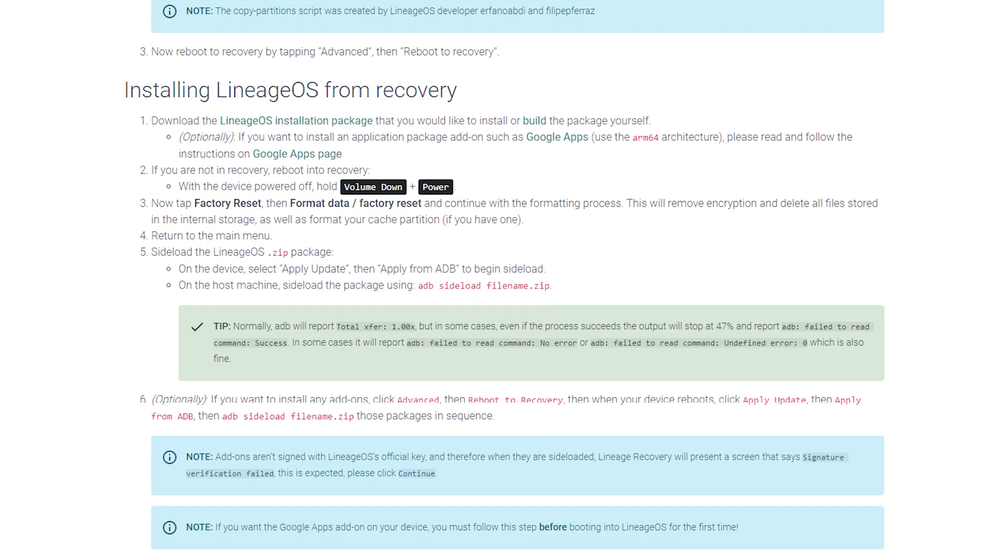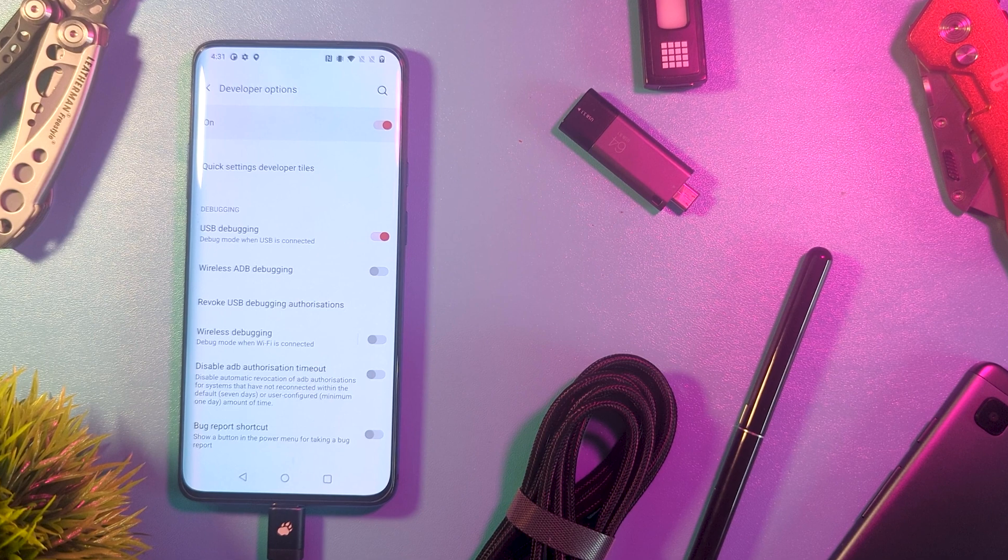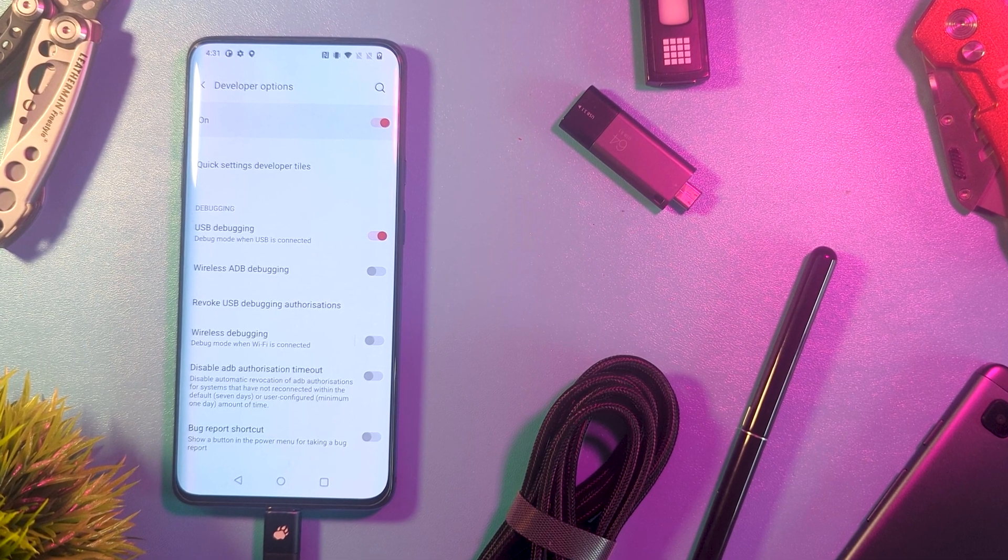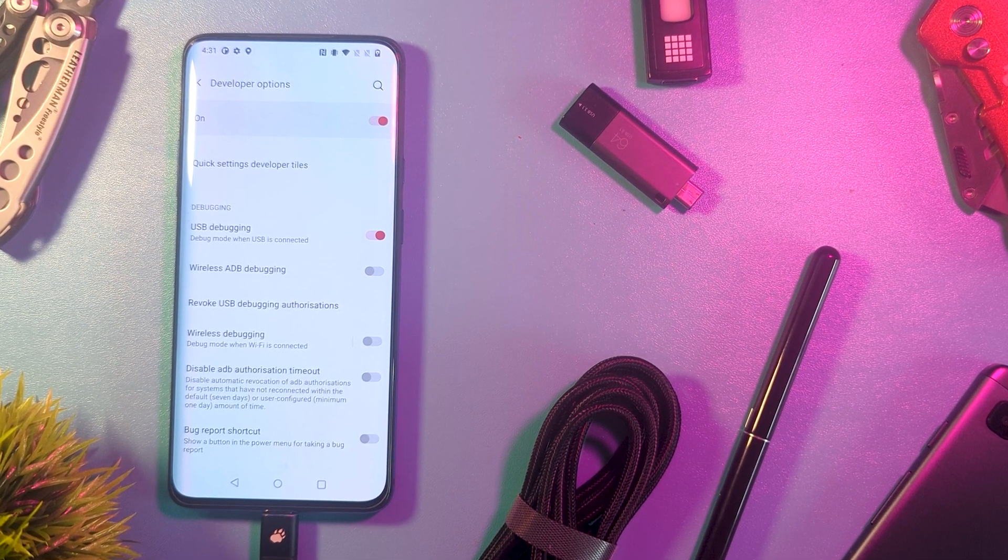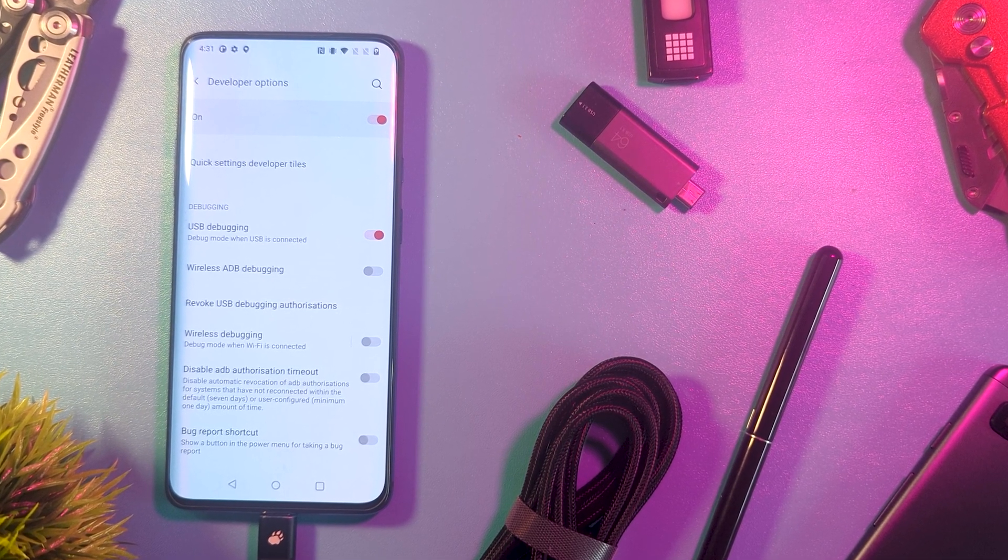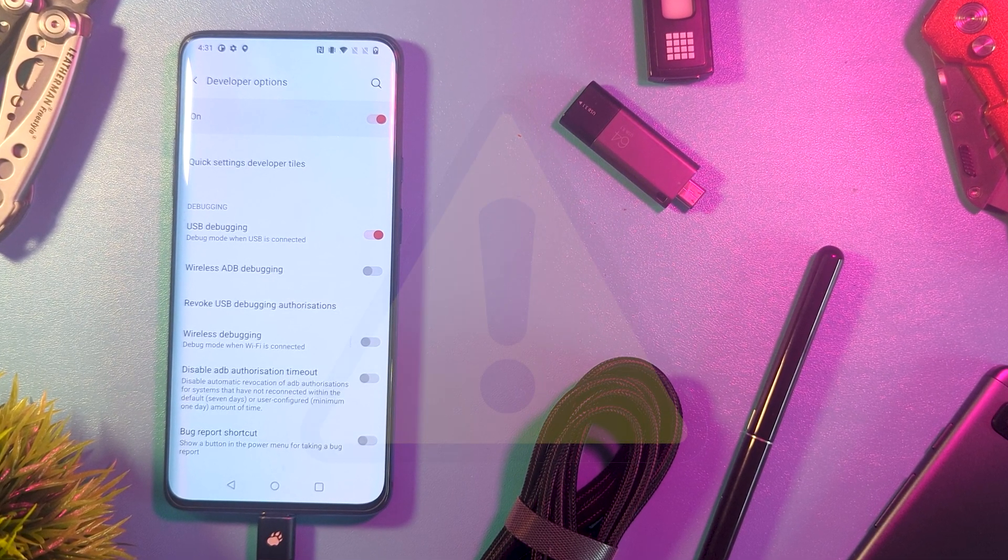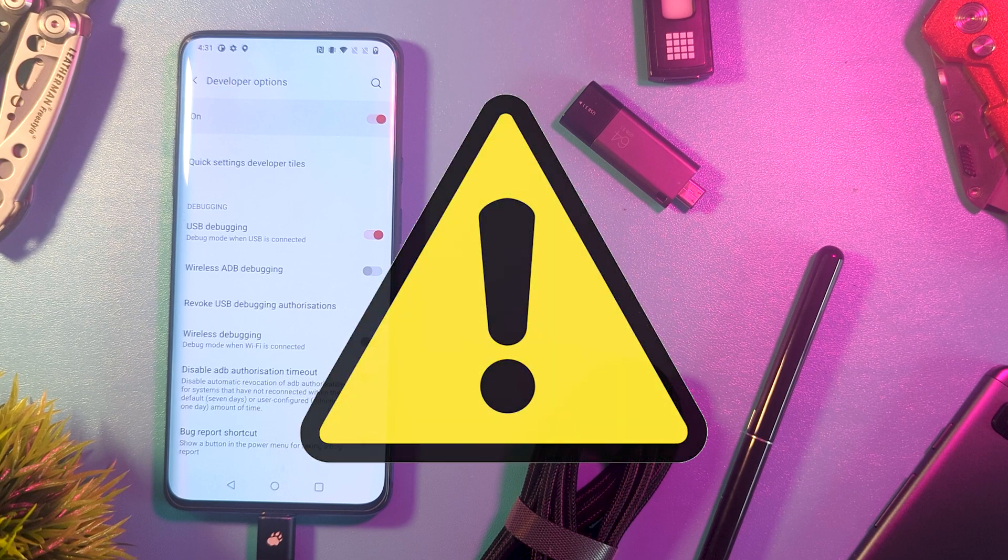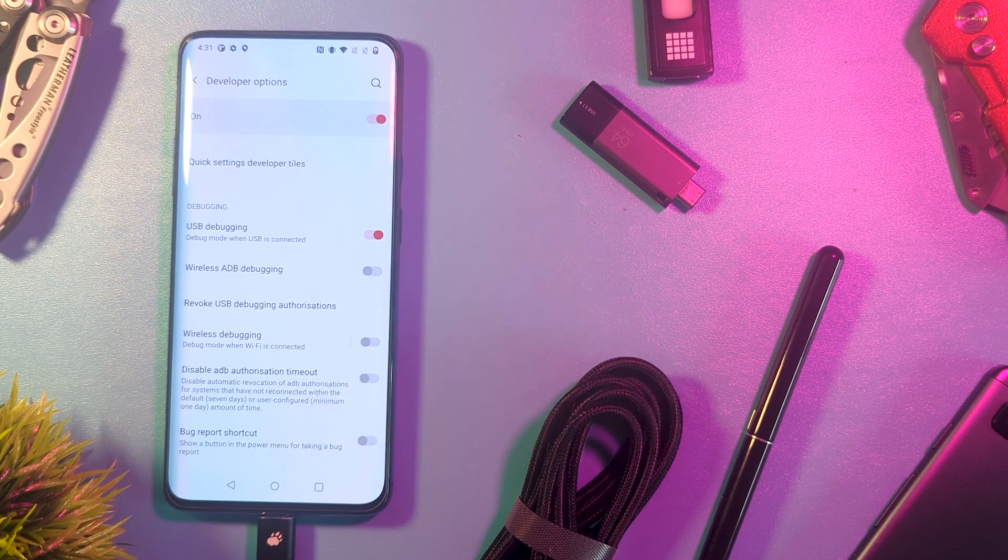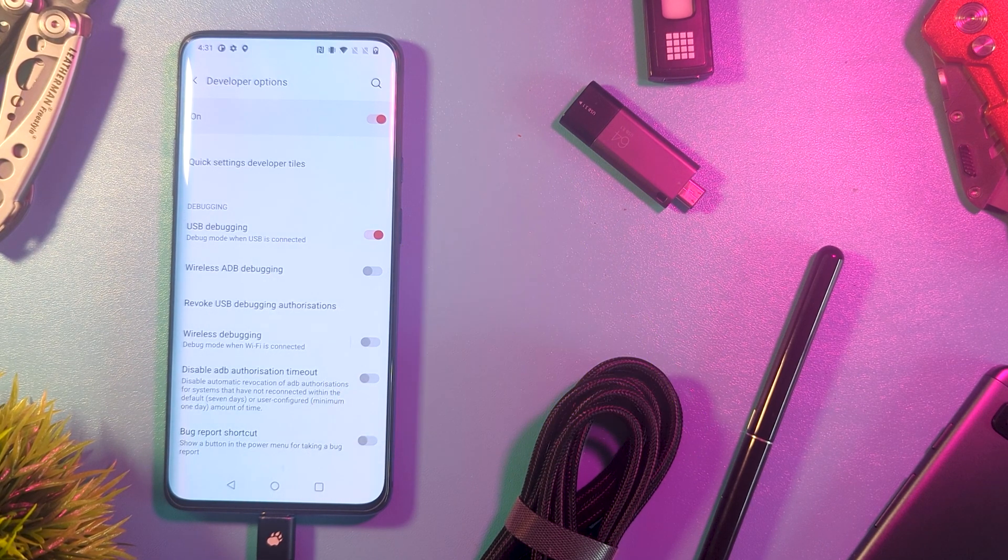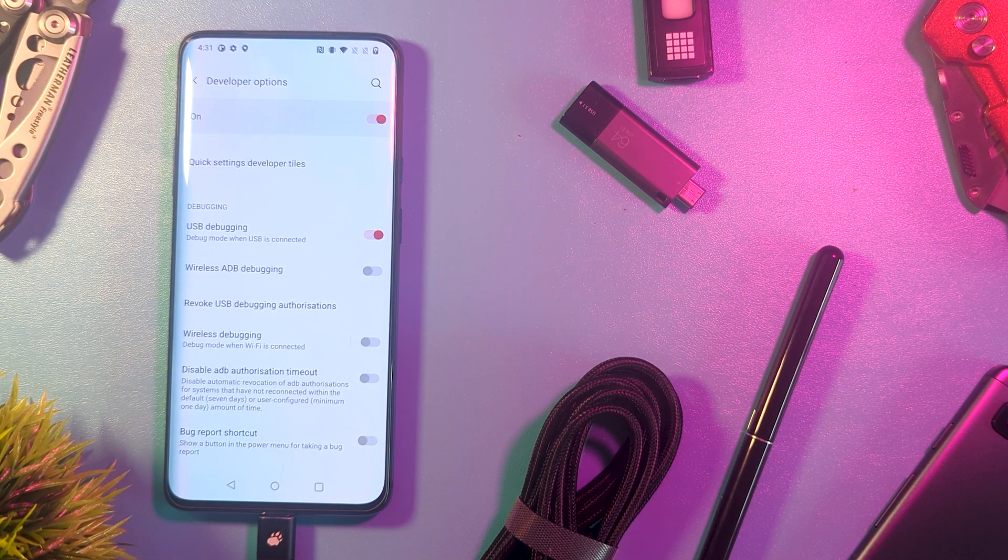With that out of the way, our first step is to unlock the bootloader. If you're already unlocked, feel free to jump to the next chapter. A reminder that this will clear all your data, so be sure to have backups and don't wipe out anything you'll miss.